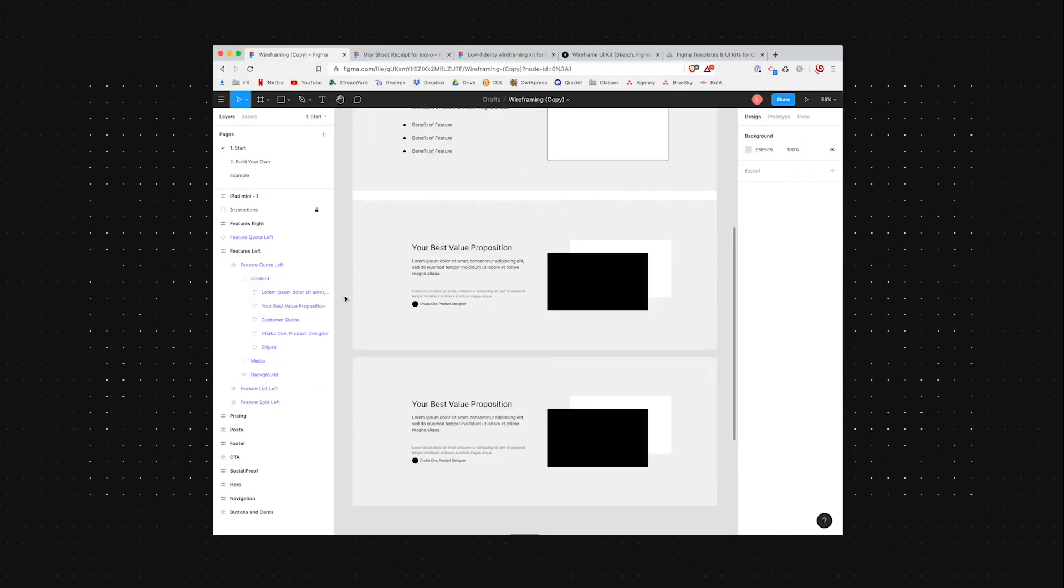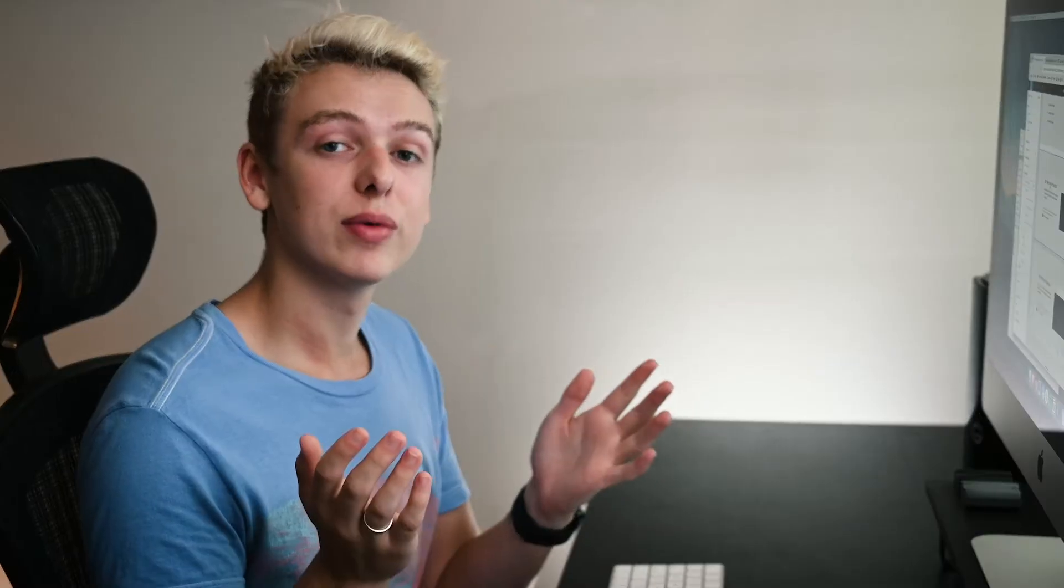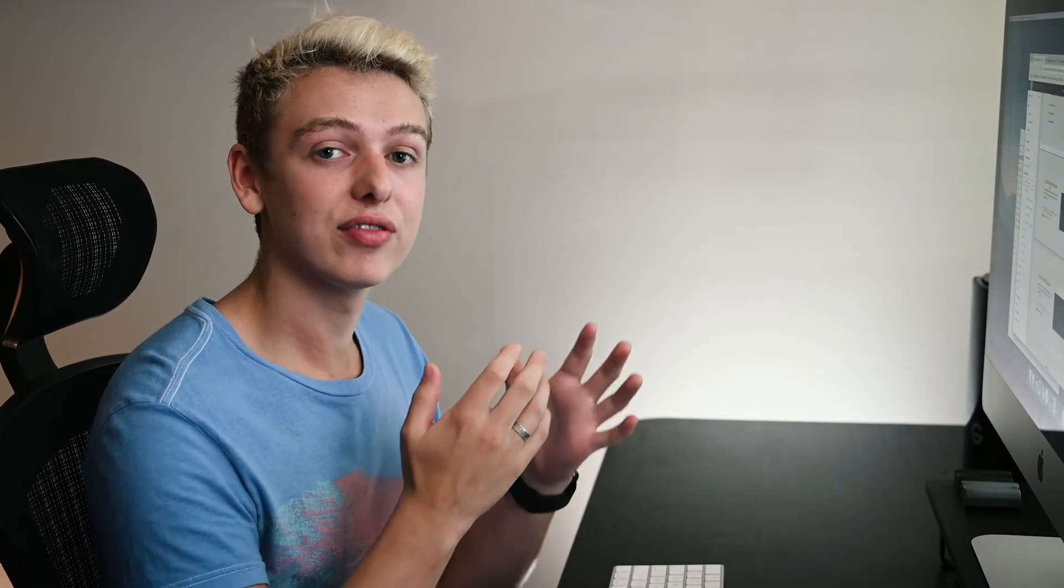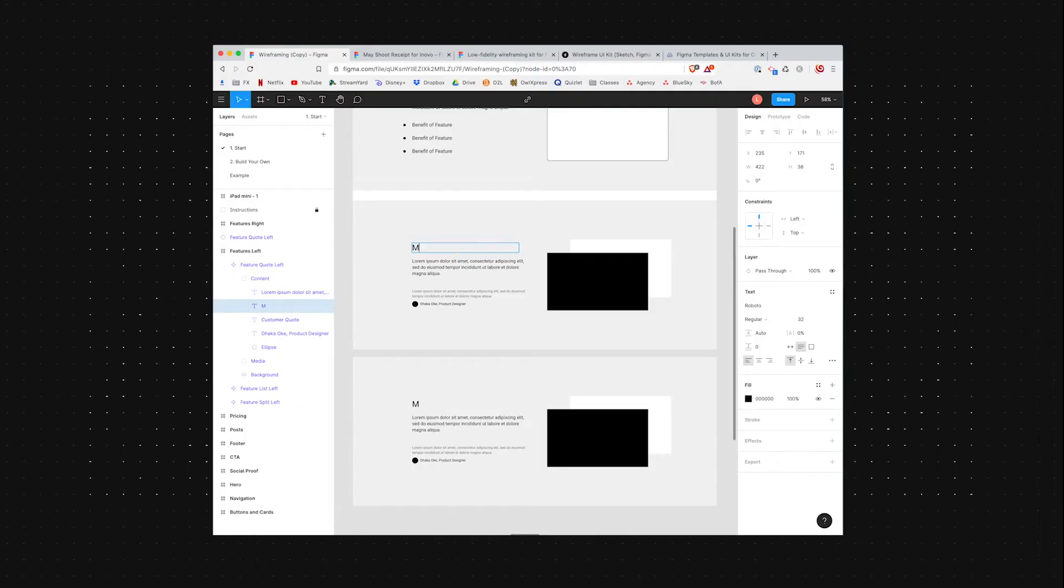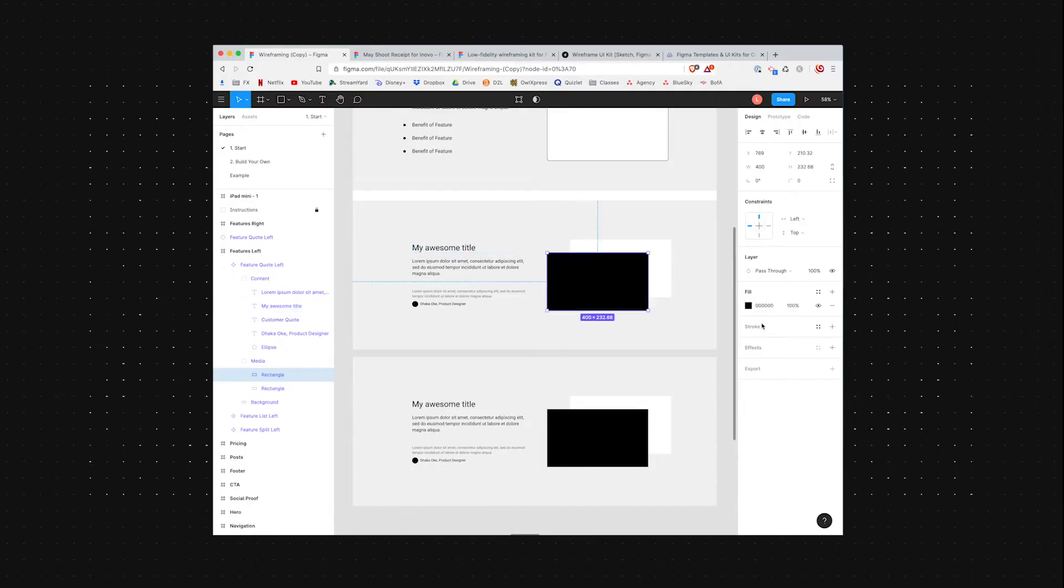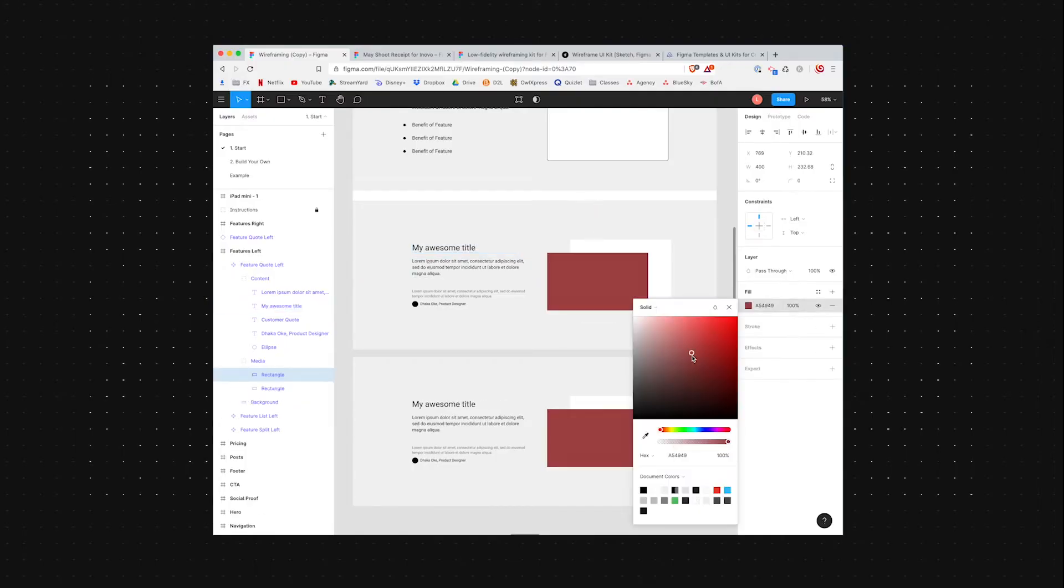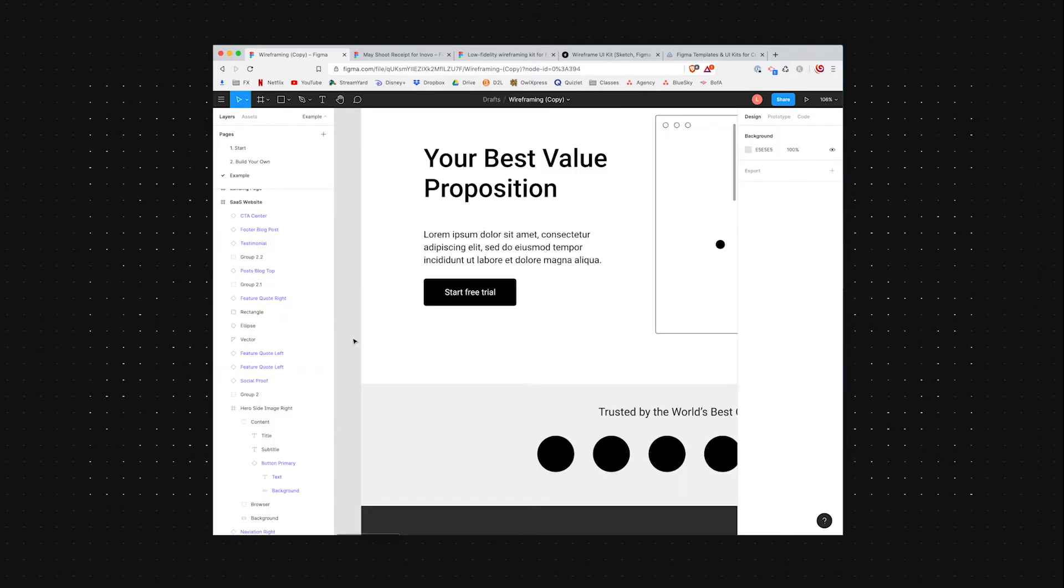Now looking at more of a finished design, you'll see that we have some highlighted purple elements on the left. These are what Figma calls components. So if you have this element duplicated in different parts of your design, and then you change something in the master component, it'll update on all of them automatically.